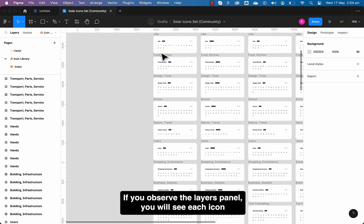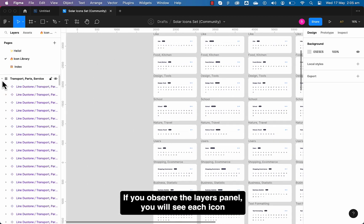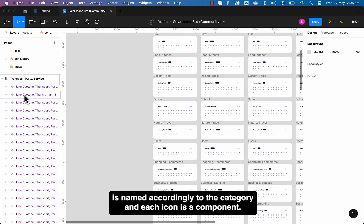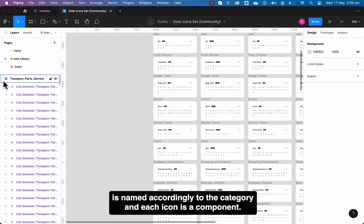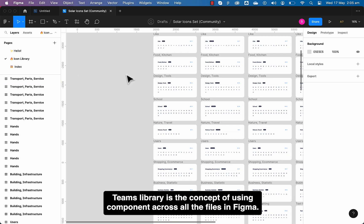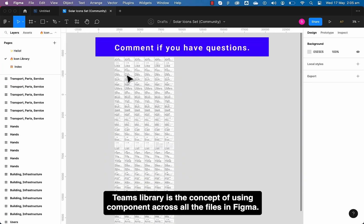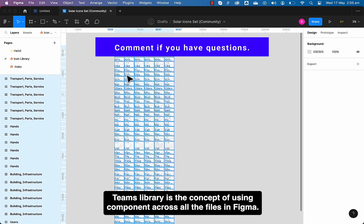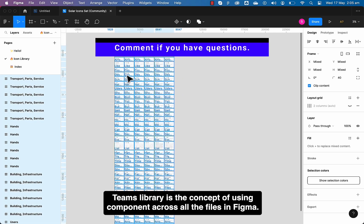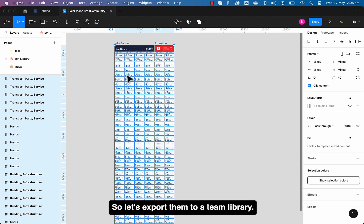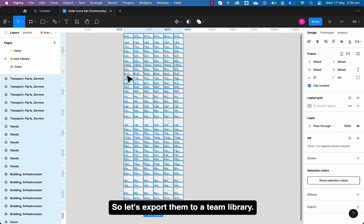If you observe the layers panel, you will see each icon is named accordingly to the category and each icon is a component. Teams library is the concept of using components across all the files in Figma. So let's export them to a team library.